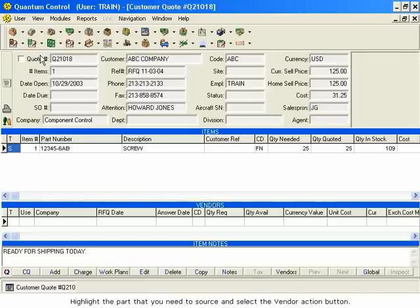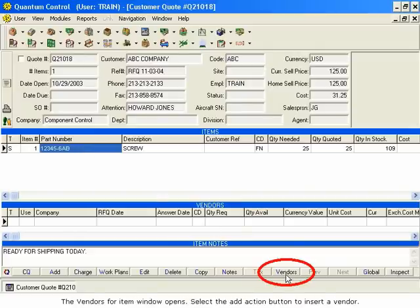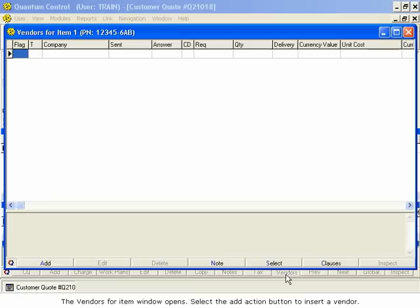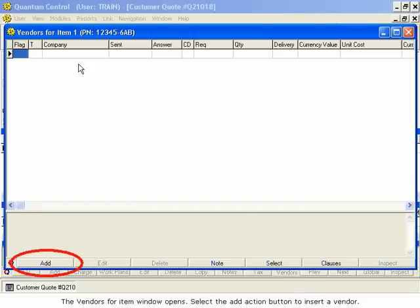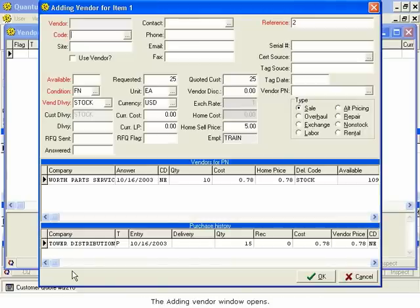Highlight the part that you need to source and select the Vendor Action button. The Vendors for Item window opens. Select the Add Action button to insert a vendor. The Adding Vendor window opens.